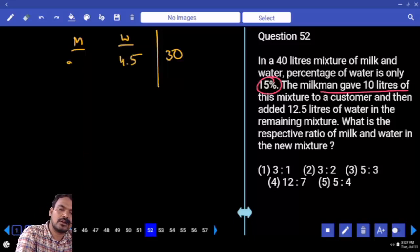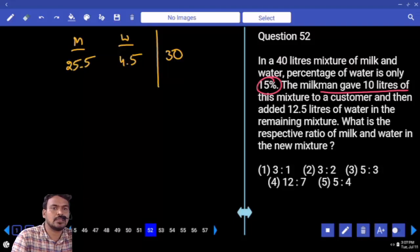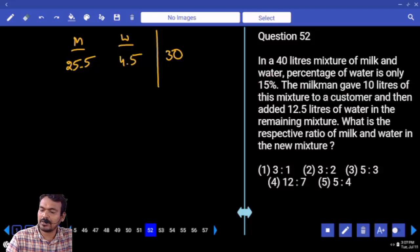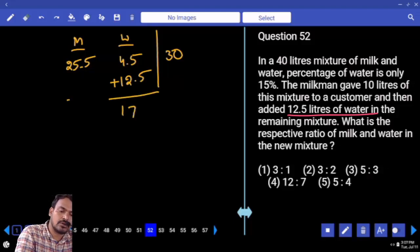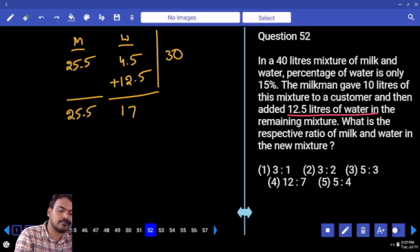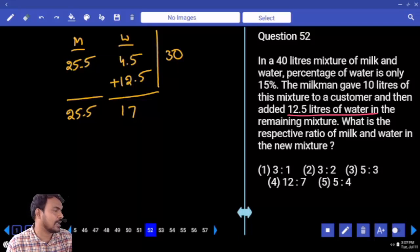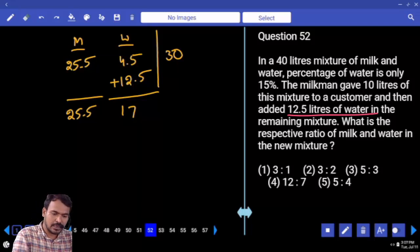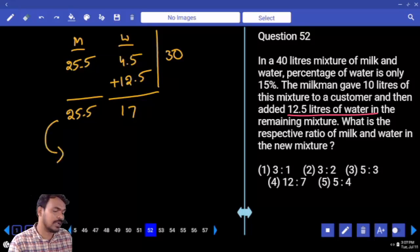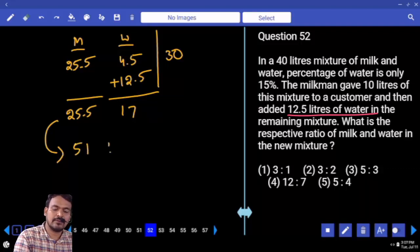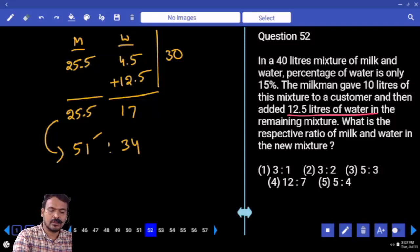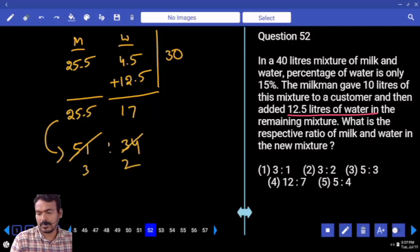Remaining after water is 25.5, which is milk. Then 12.5 liters of water is added. Total water becomes 4.5 plus 12.5 = 17 liters. Total milk is 25.5 liters. To get the ratio, doubling both: 51 to 34, which simplifies to 3 to 2. The ratio of milk to water is 3 to 2.